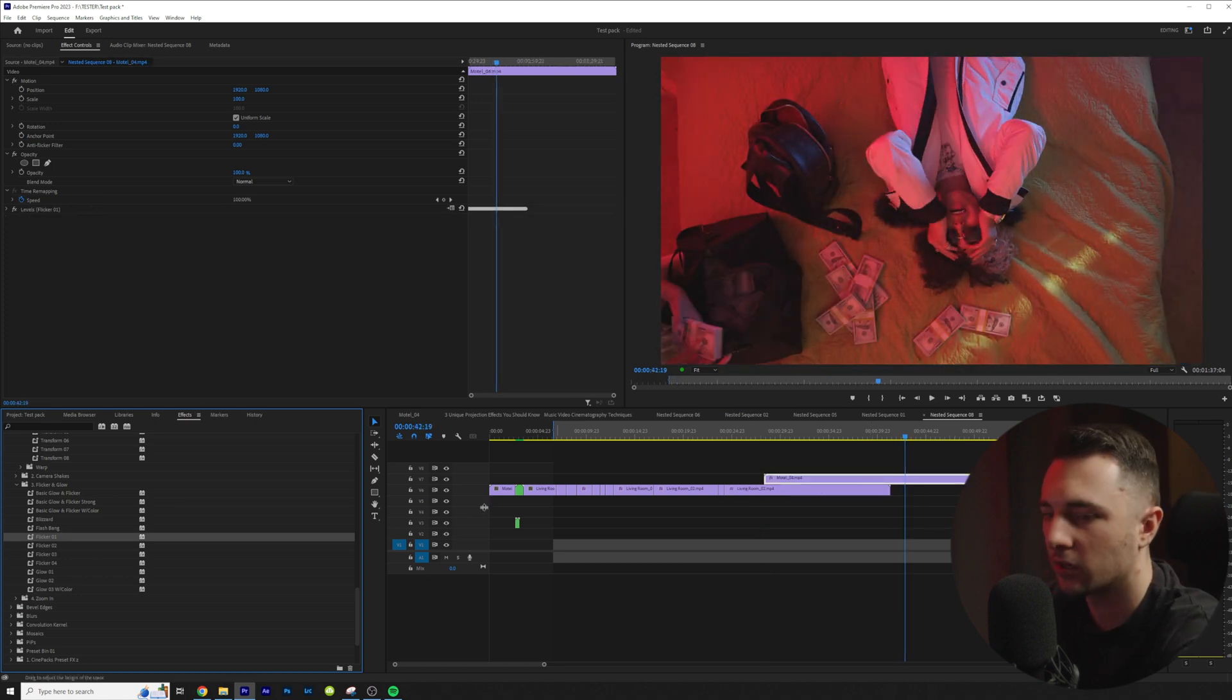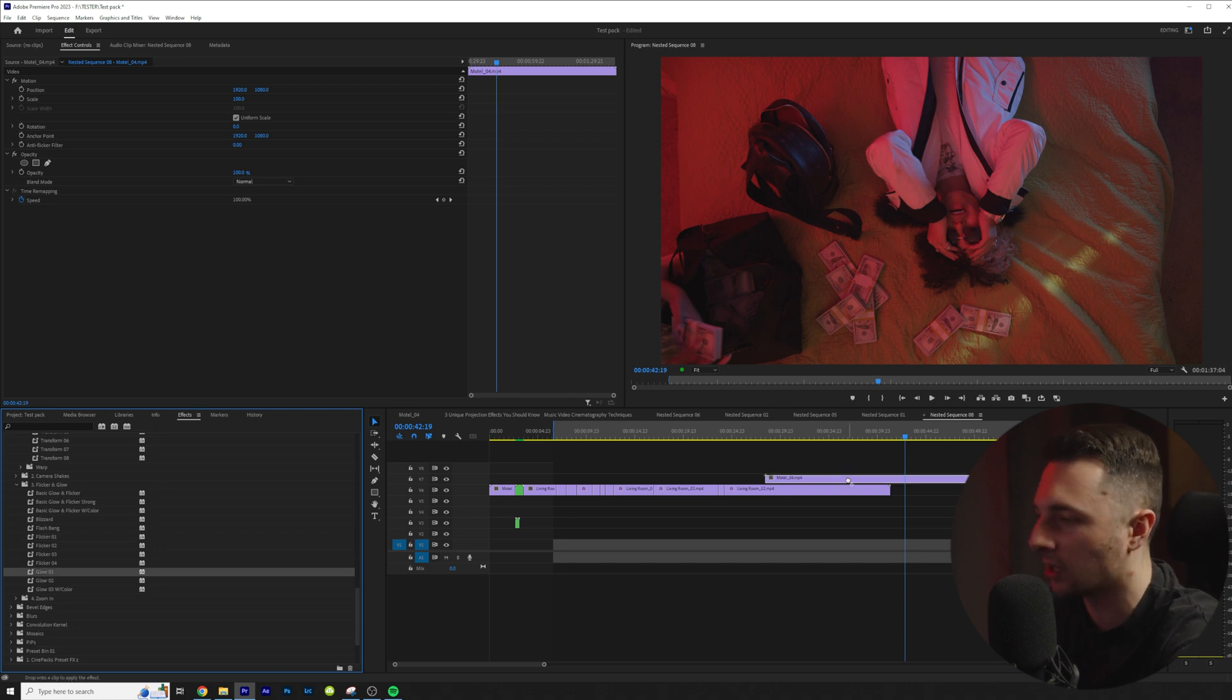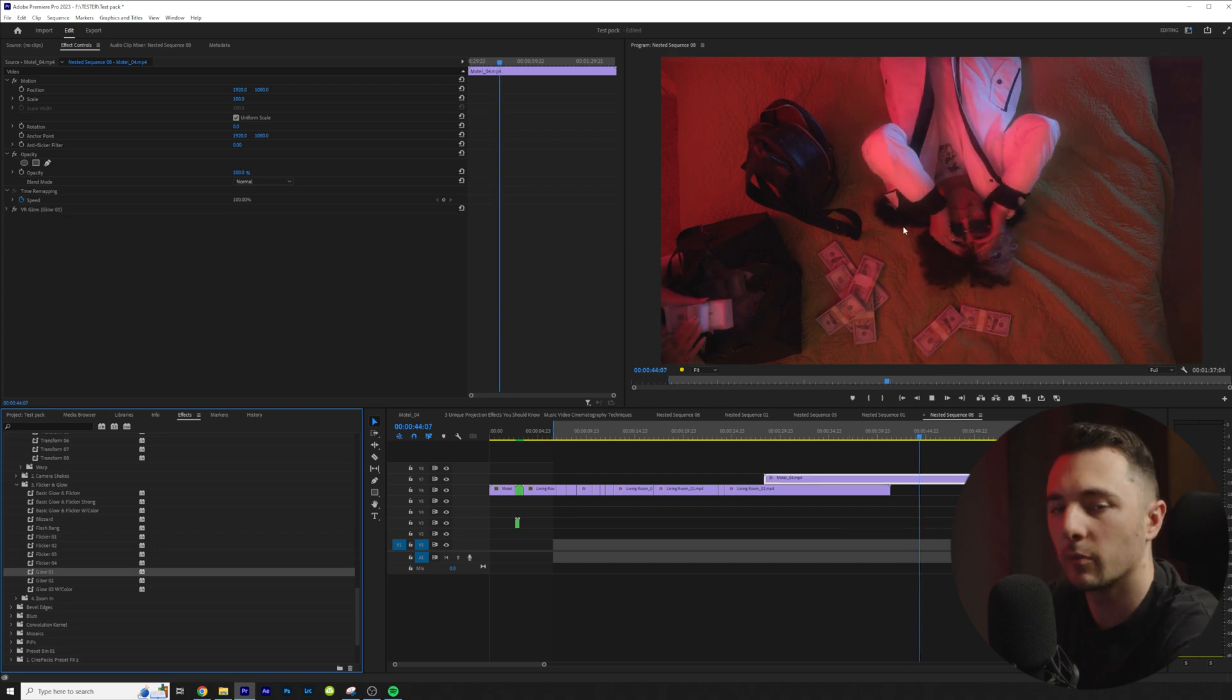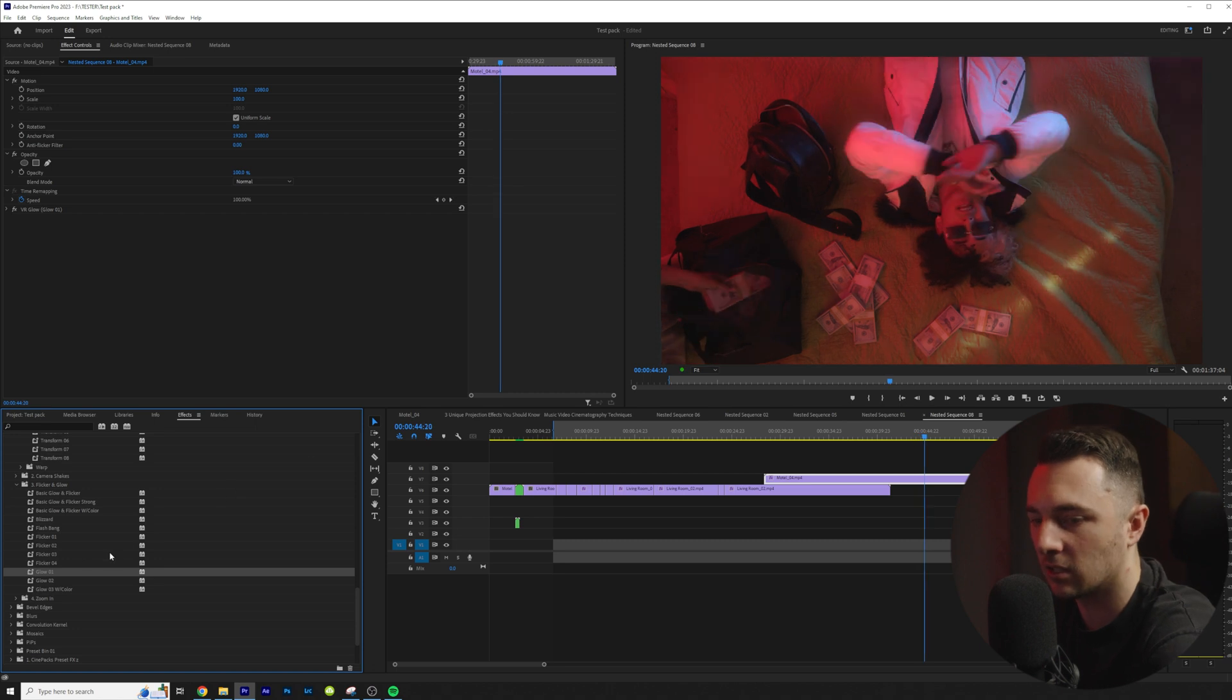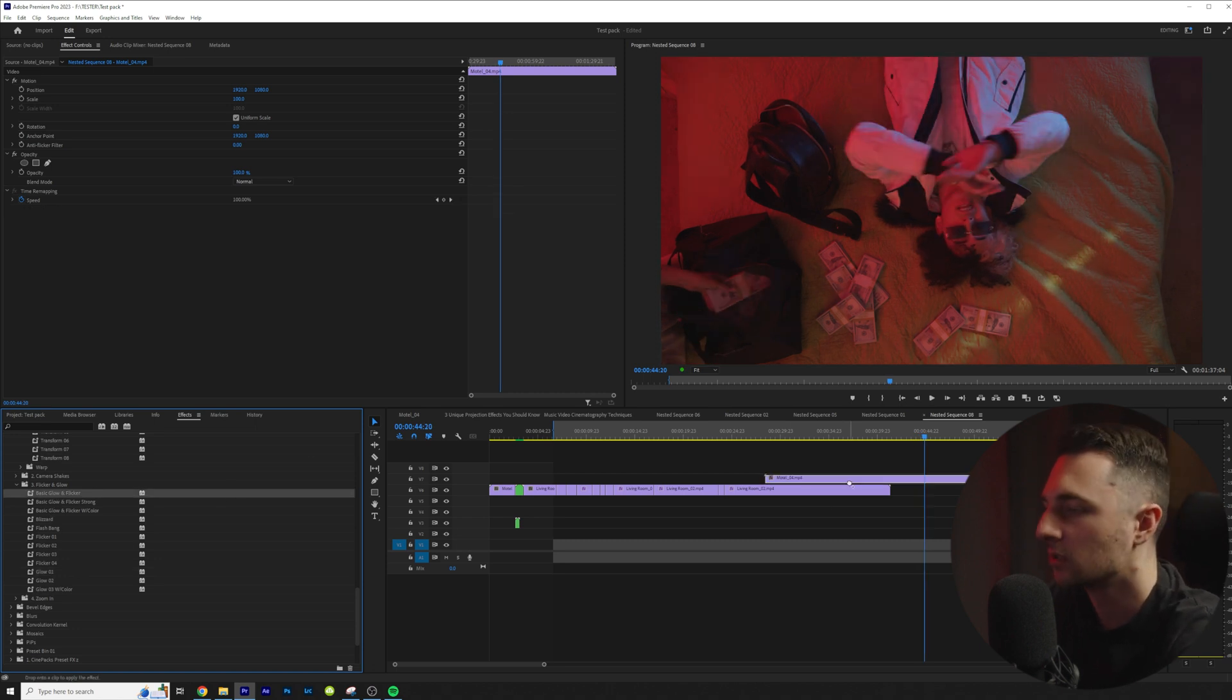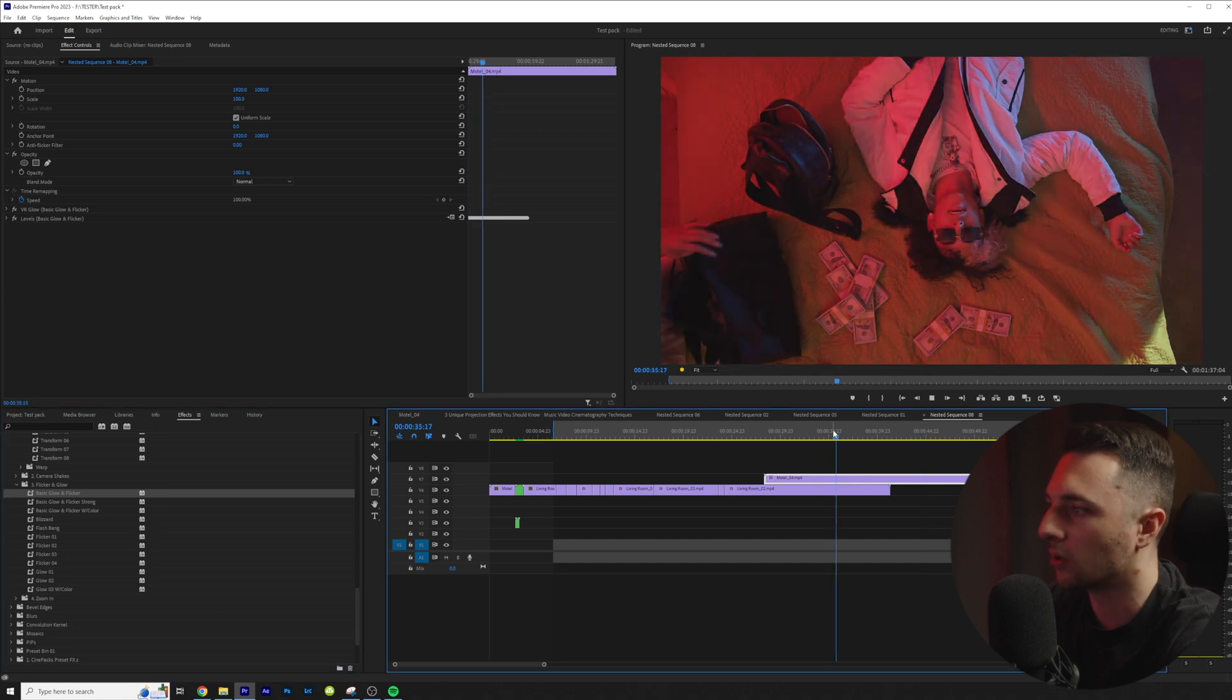So here's the flicker. We have four different intensities and we have glow as well. So these are some glows to just simply add a nice glow to your scene. And then we also have these presets that include both. So this is basic flicker and glow.